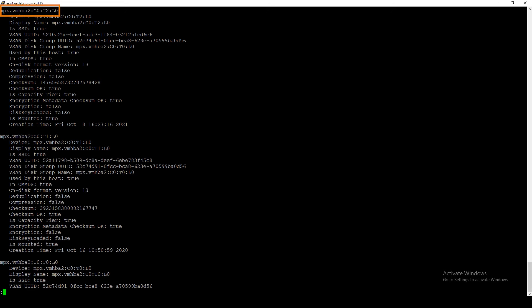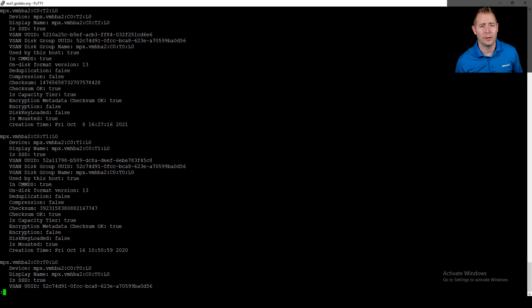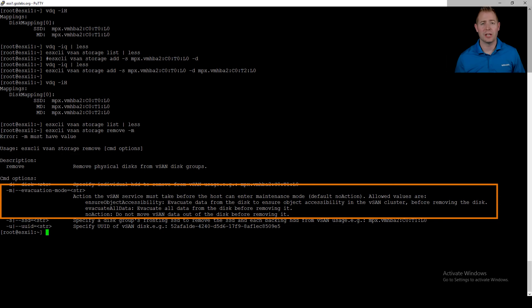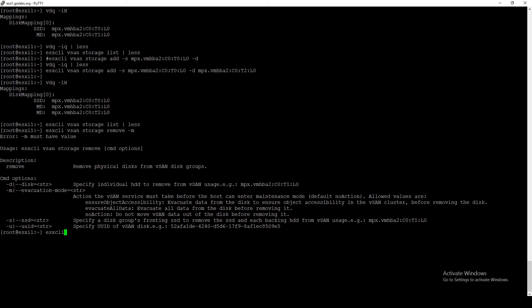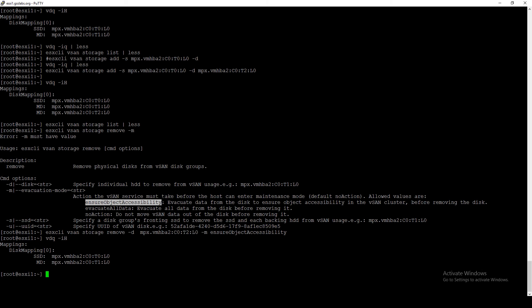Now let's go through the process of removing a disk. The command is esxcli vsan storage remove, with a -m option to specify the maintenance mode: ensure accessibility, full data migration, or no action. Then -d to specify which disk to remove — our target 2 disk. After pressing Enter, we run vdq -iH again and see we've got one cache disk and one capacity disk, as expected.